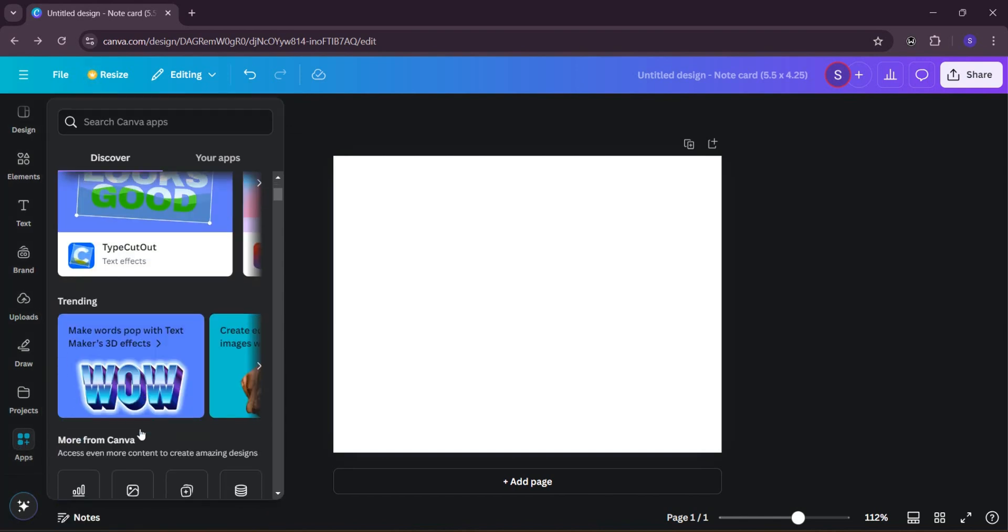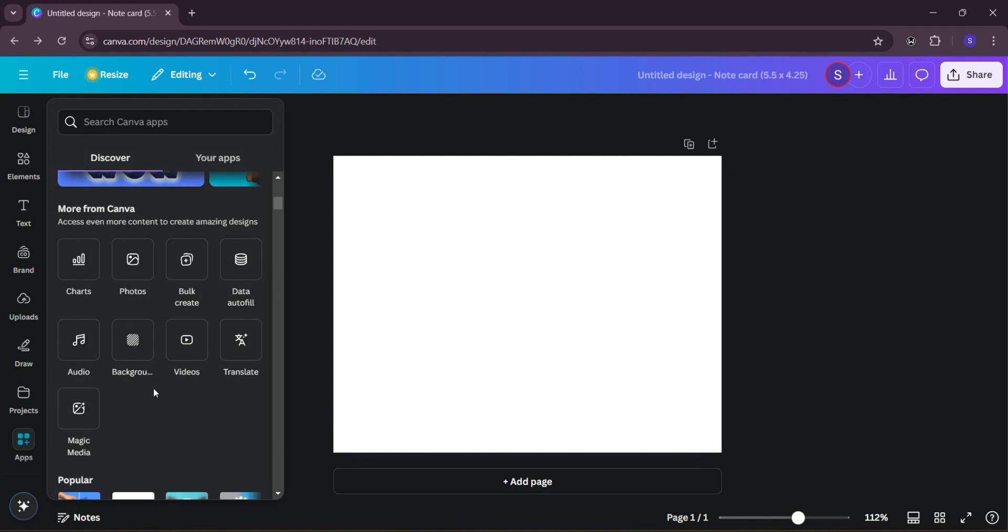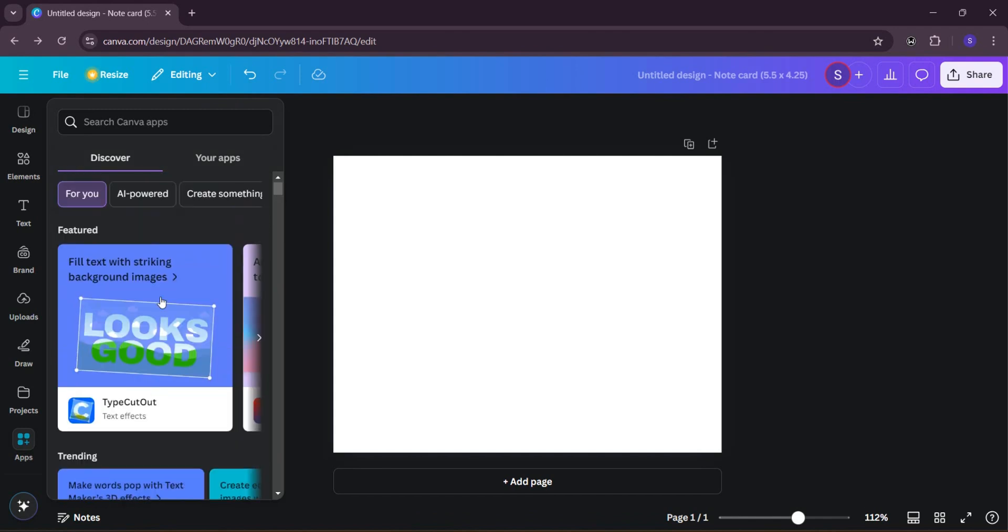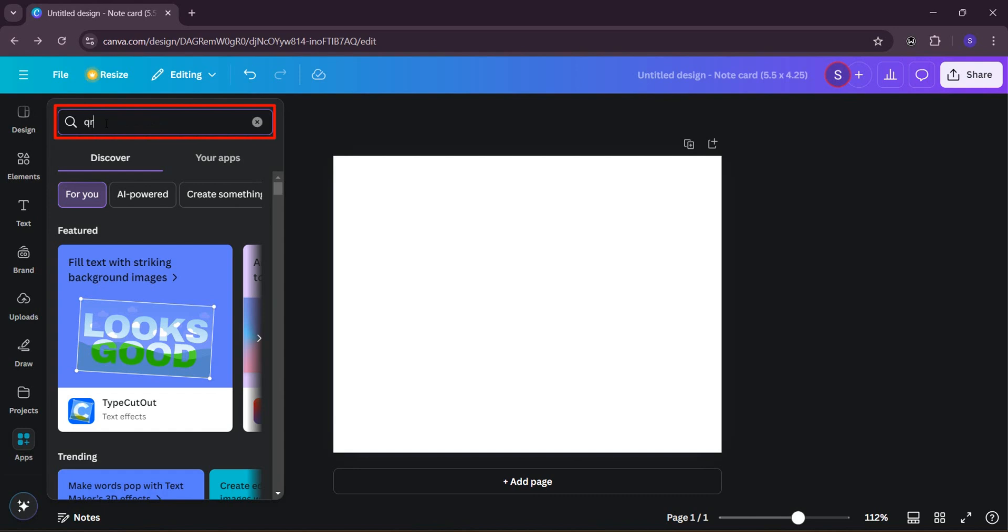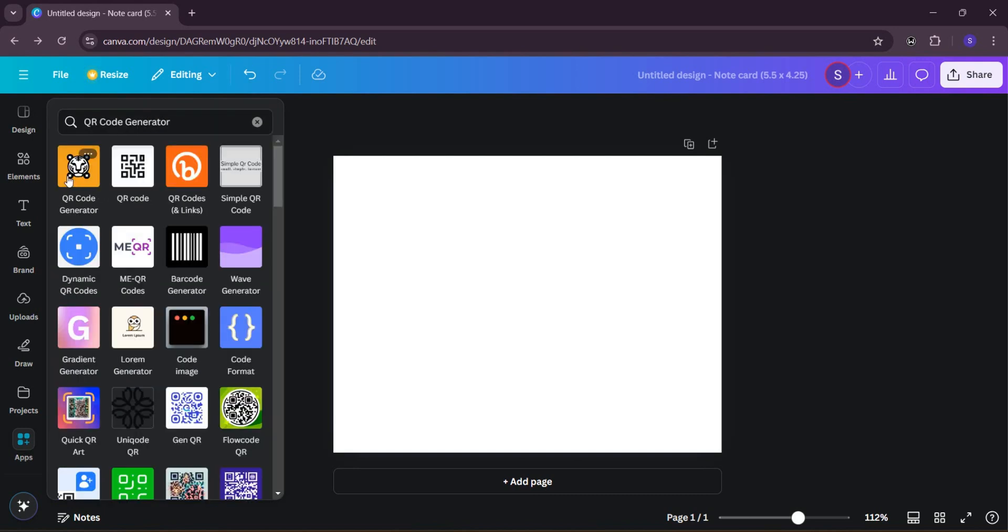When you click on apps, you're just going to scroll down and then you'll find QR code. If you don't find it, you can search for it: QR code. There are so many QR code generators you can use any one of your choice.